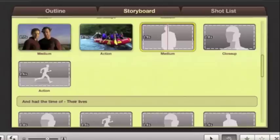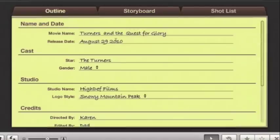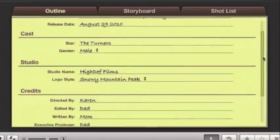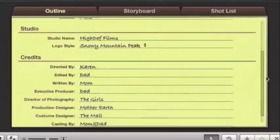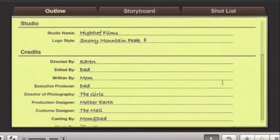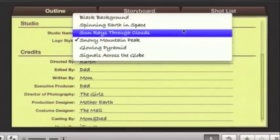In the outline view, you can enter your movie title and release date, casting credits, and even choose the studio logo.